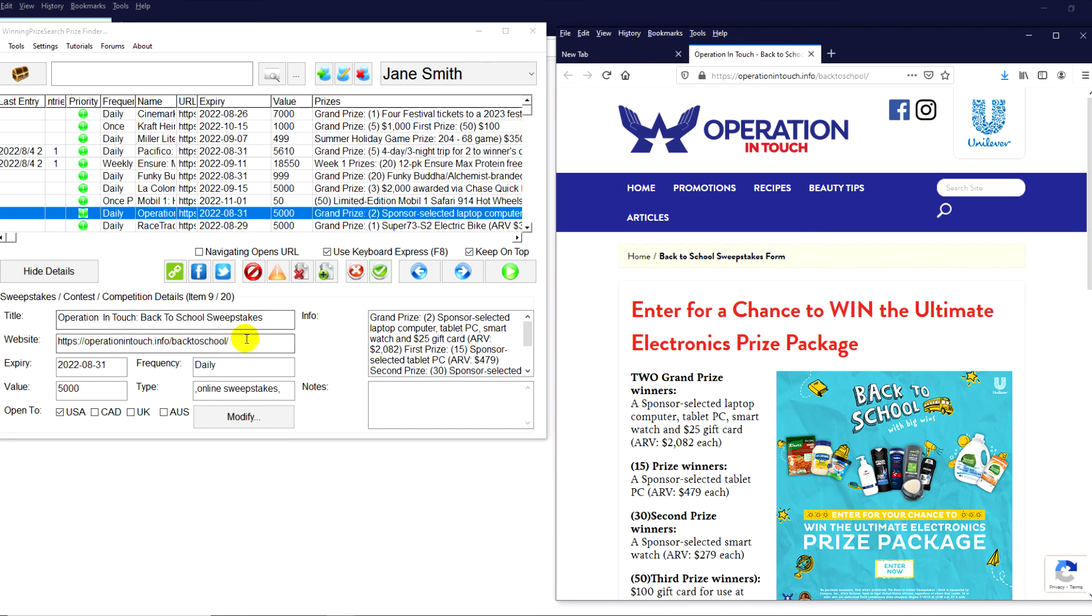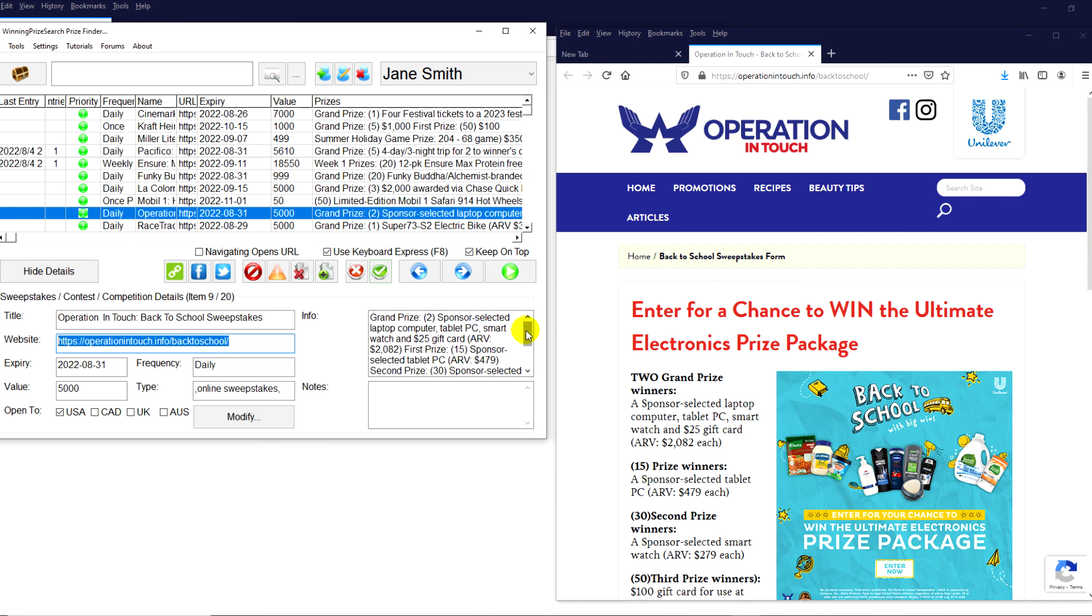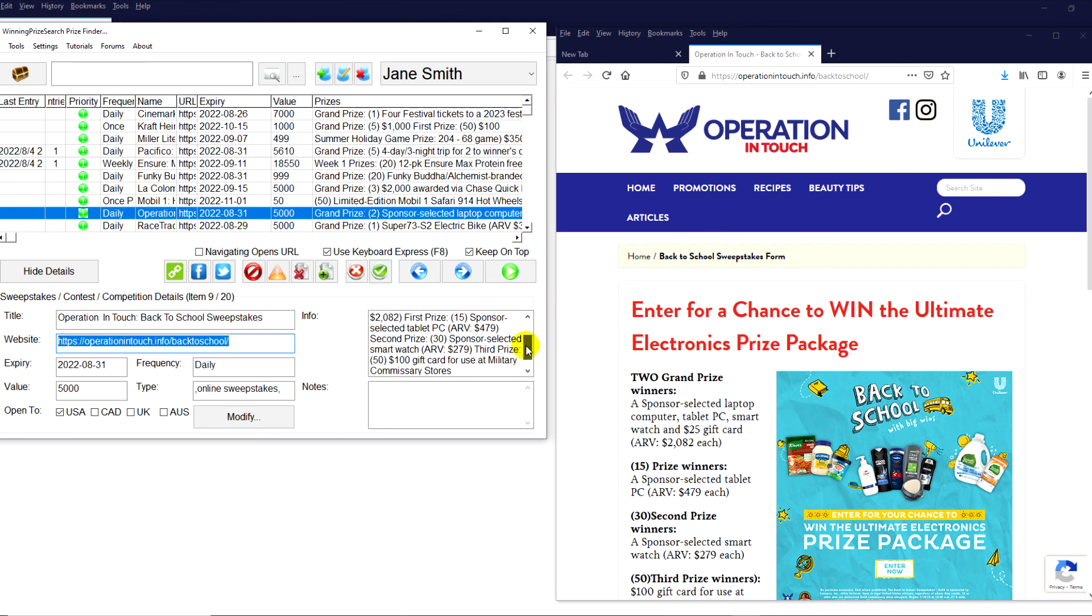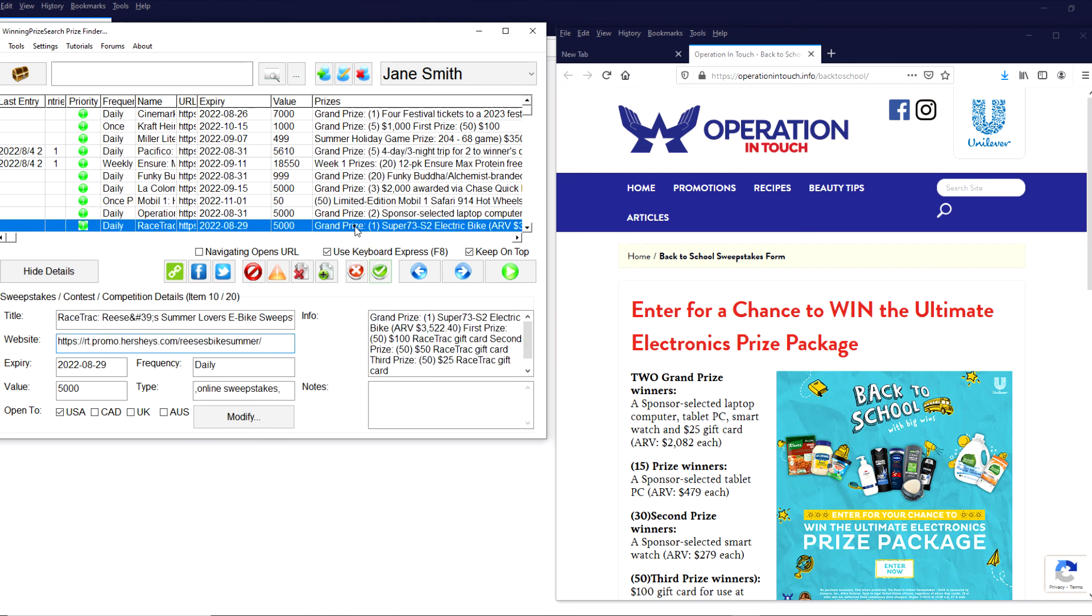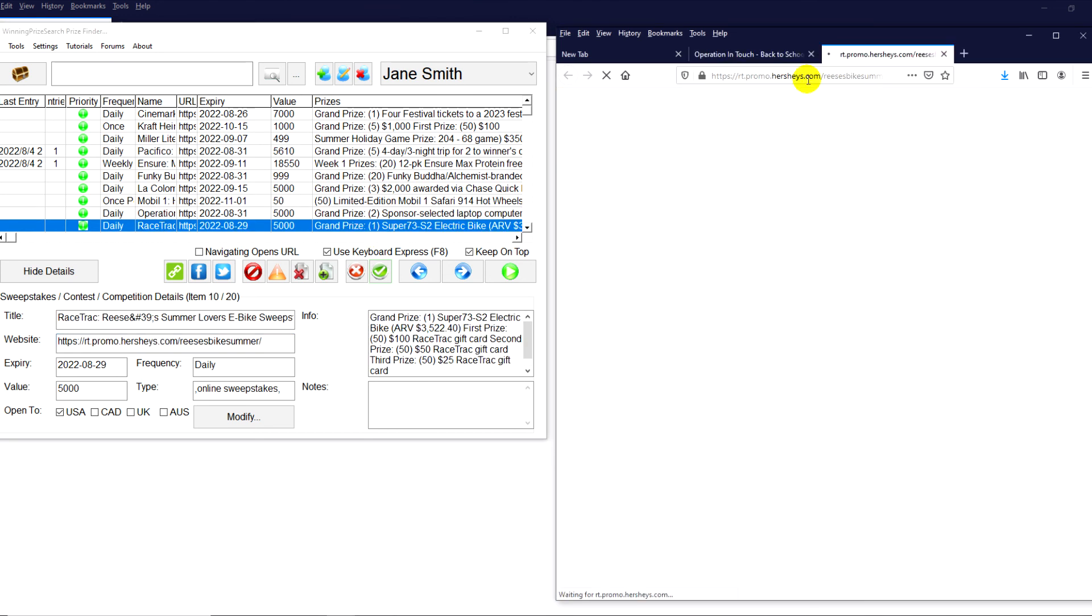This is the Operation in Touch Back to School Sweepstakes. Let's see what they're giving away. Wow. Laptop computers, PC tablets, smartwatches, and then some more gift cards.